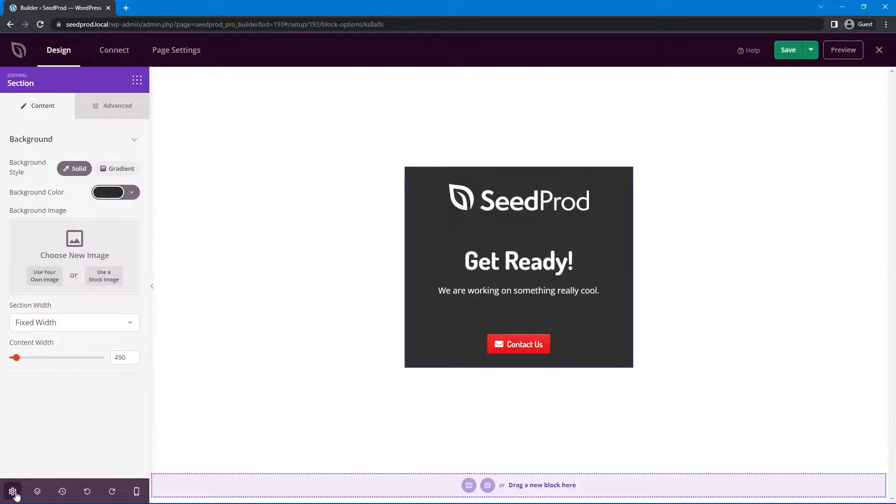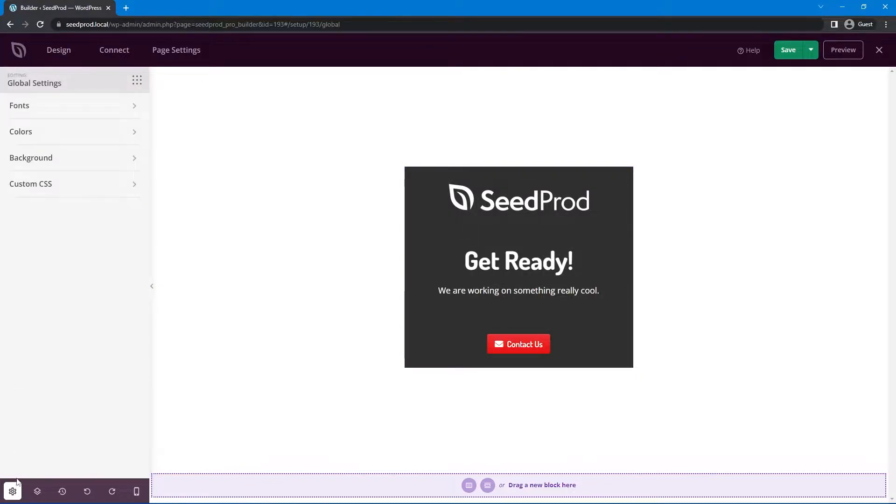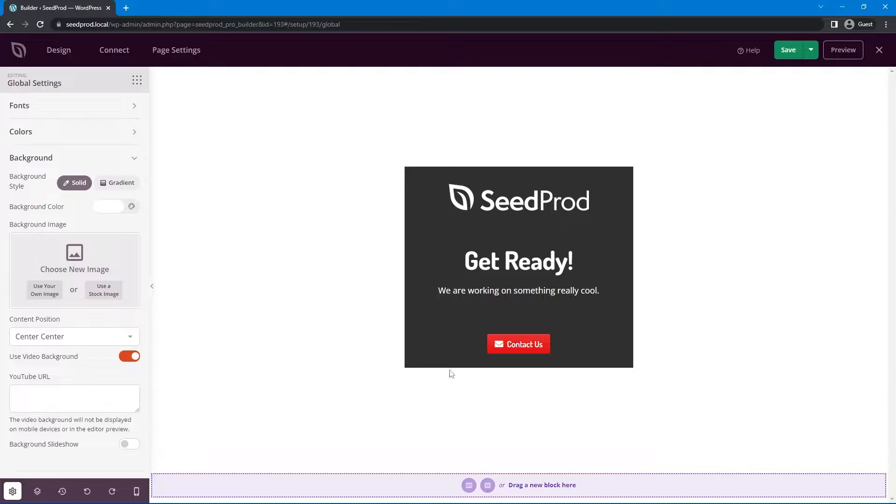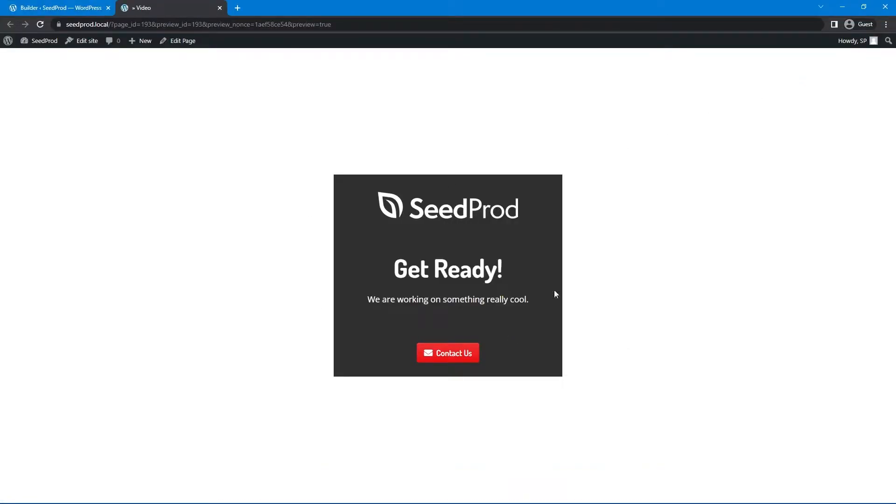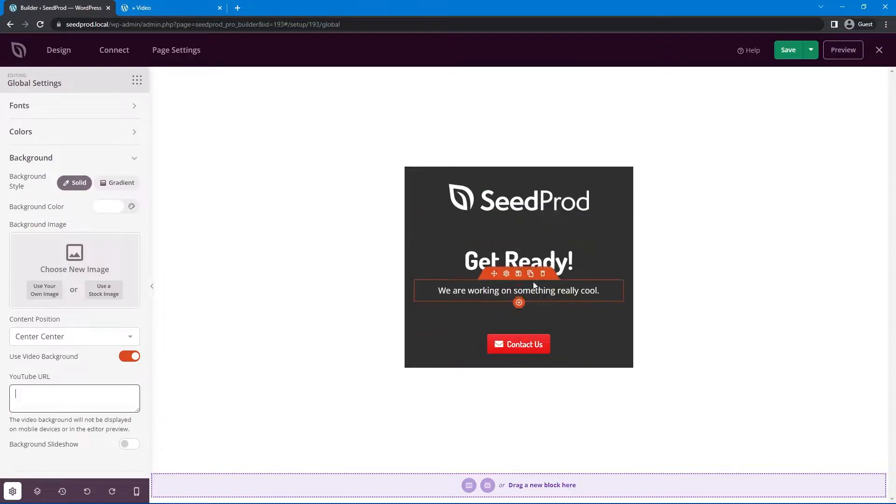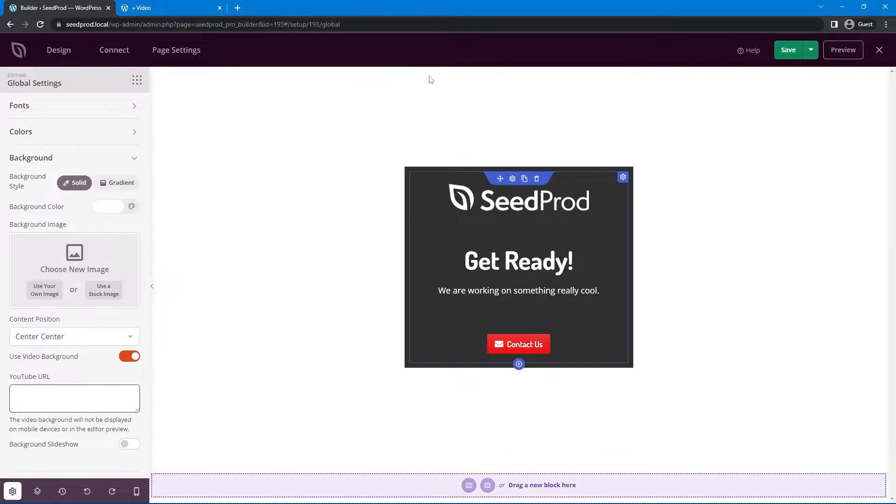Great now let's come back down to the left hand under global settings and background. Instead of using the background color or the background image we're going to come down to use video background. So let's go ahead and enable this and if we just go ahead and save our page and preview we can see our content here with the white background right now. So based on what video we use and the colors that are in it we could actually update the colors in our text or our button here.